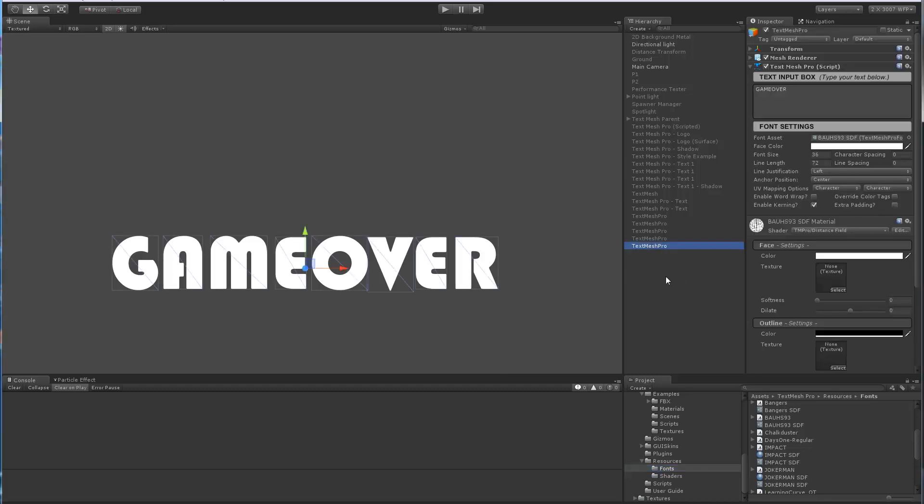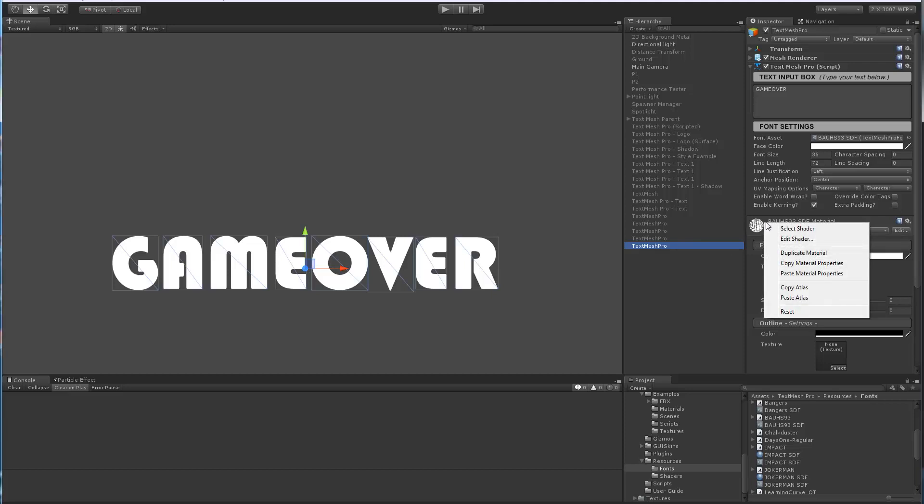To access them it's pretty simple: select your TextMeshPro object, get to the material, and as you right click to bring up the context menu you're going to see that there are a bunch of options. The Select Shader, Edit Shader, and Reset are basically the default functions that Unity adds.